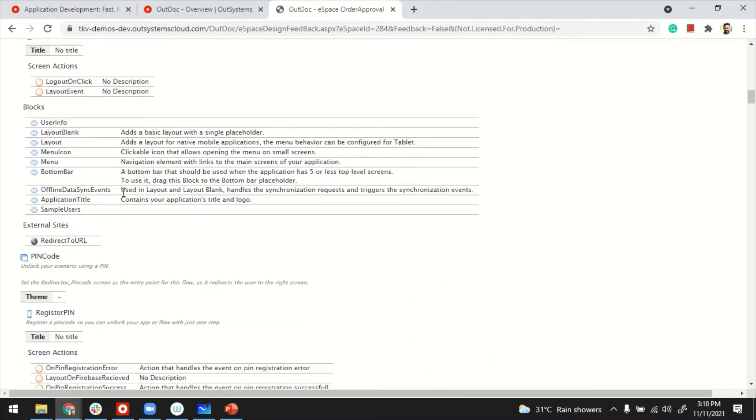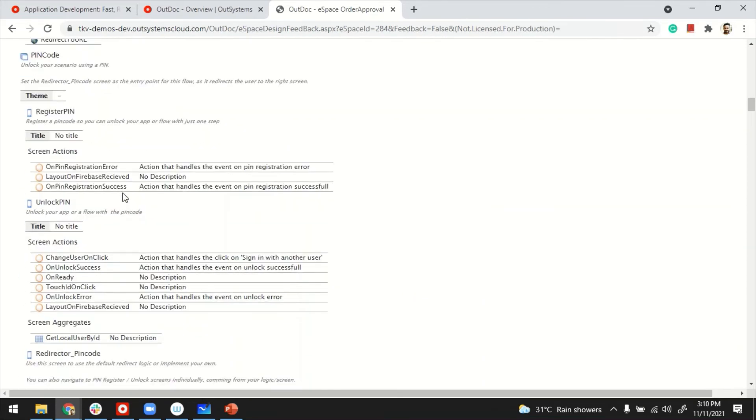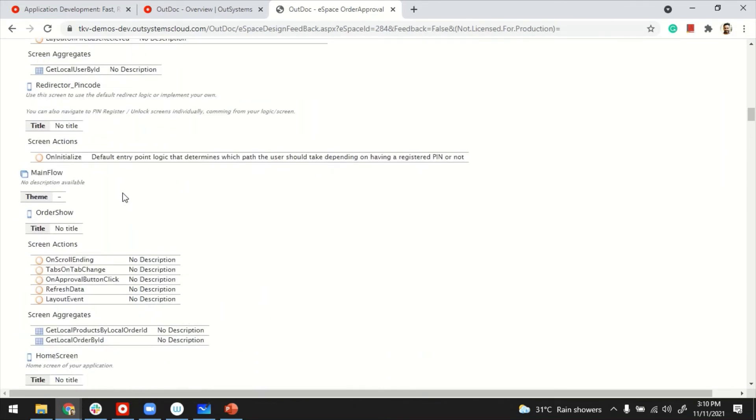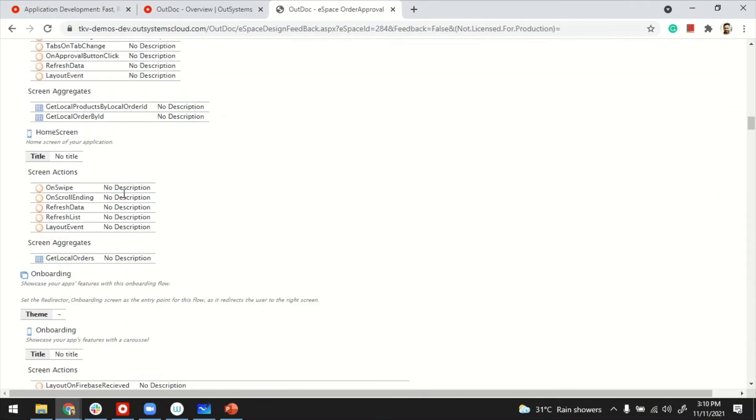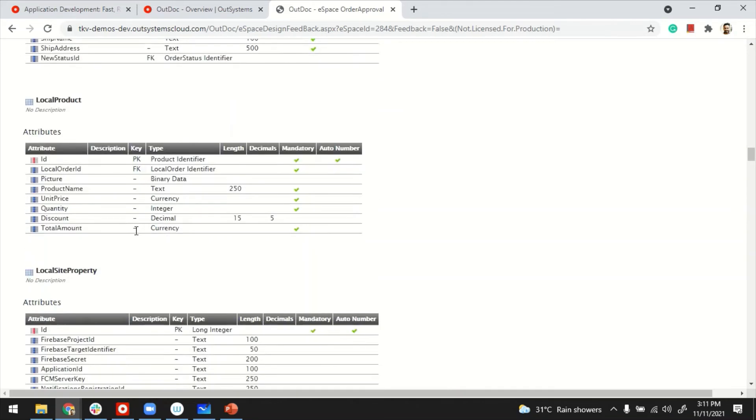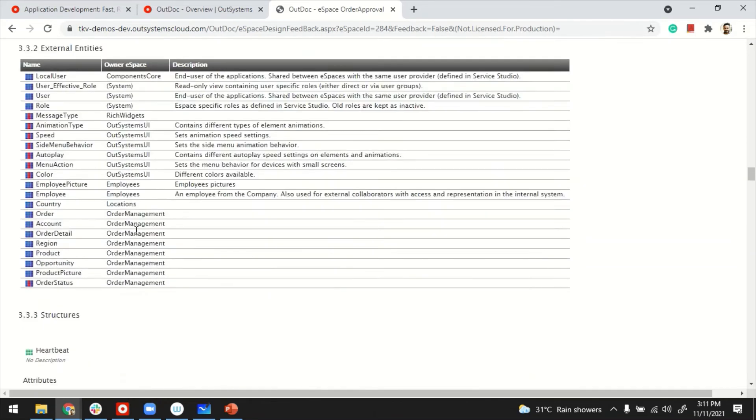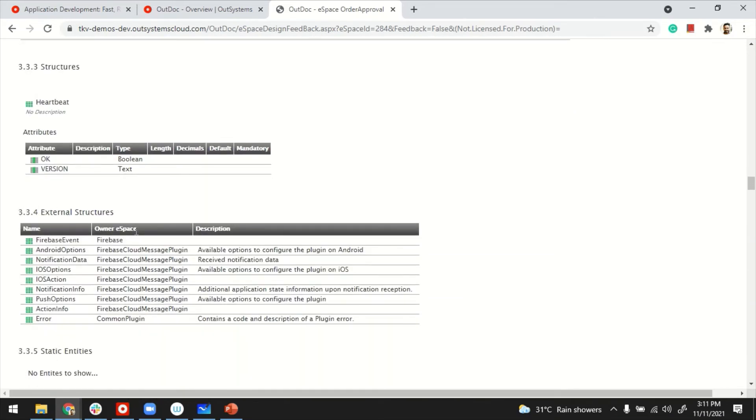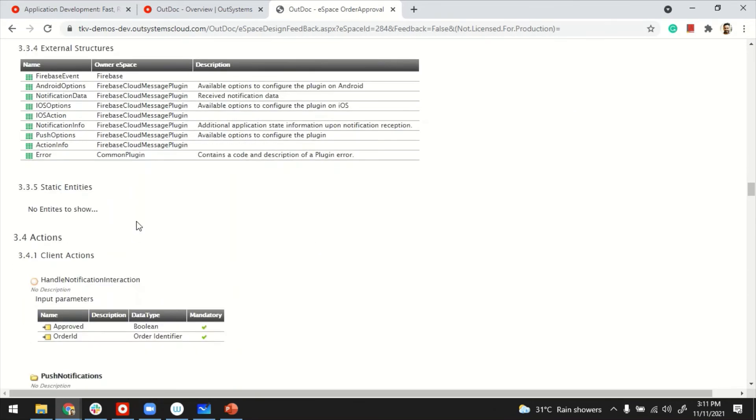And blocks, screens, actions, client actions, data model, a lot of stuff is there for you to use as a base.